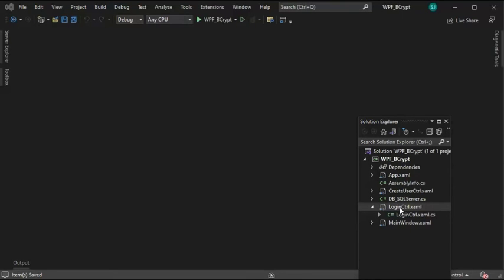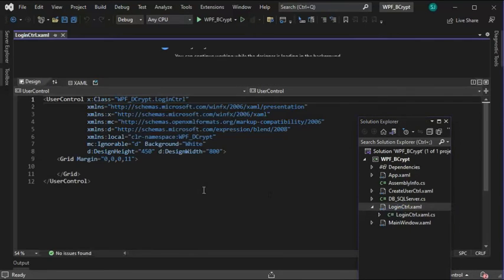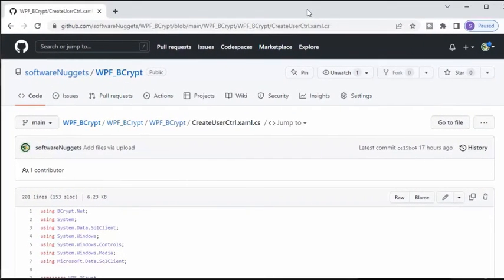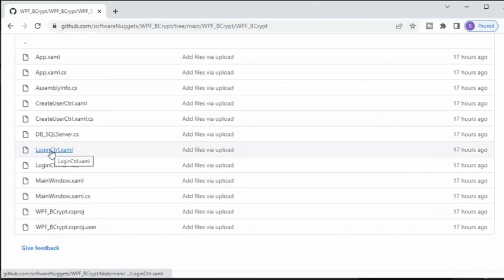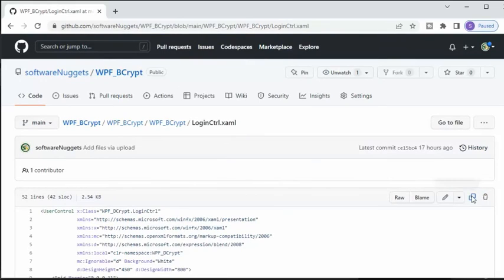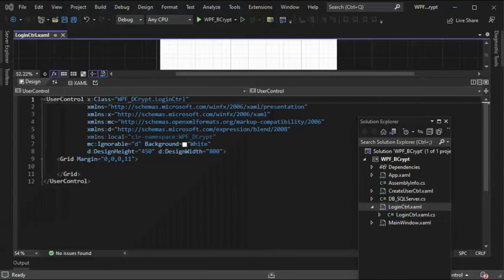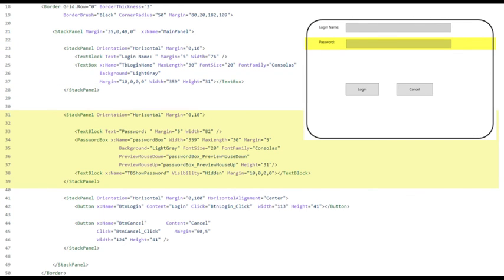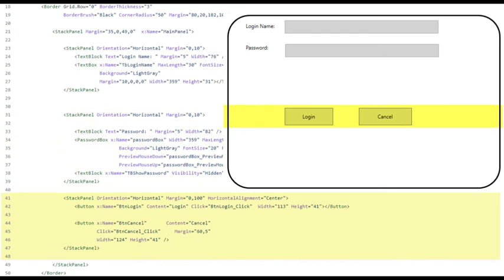Let's now open LoginControl.xaml. Go back to GitHub, get that source code for the xaml and the code behind. Login control xaml, copy to your clipboard, return, paste, save. In the first stack panel, notice that we have a label for login and then a text box to capture the login name. In the second stack panel, we have a label, text box, and a PasswordBox control that will capture the password. In the last stack panel, we have a button to do a login and then to cancel this operation.